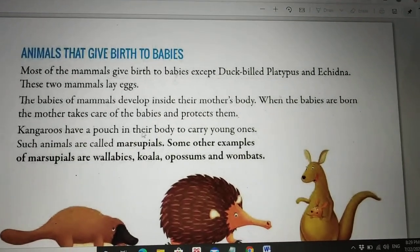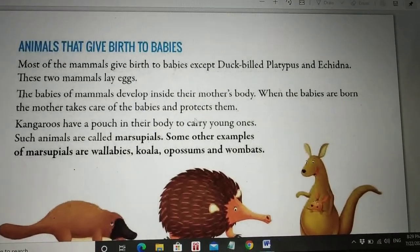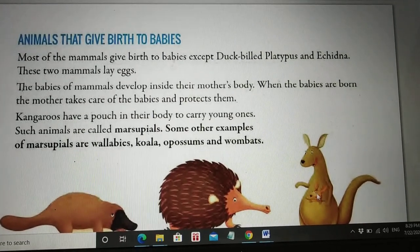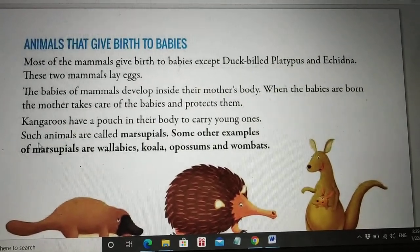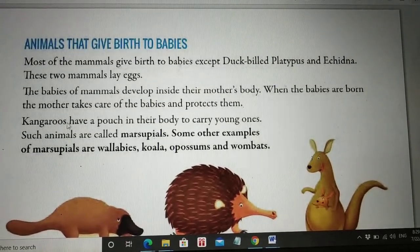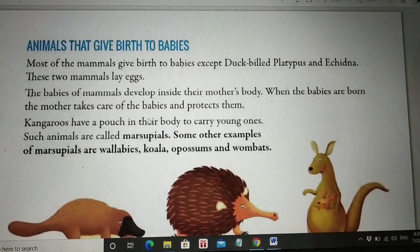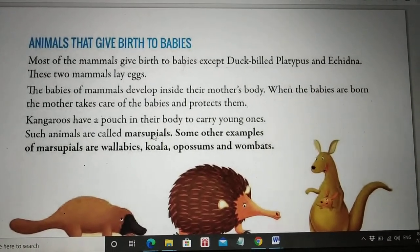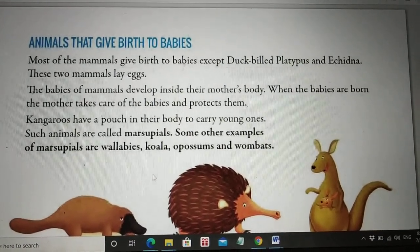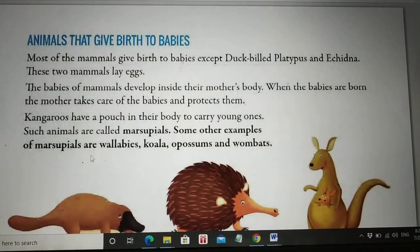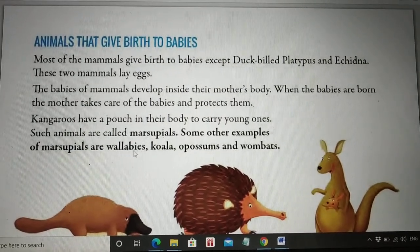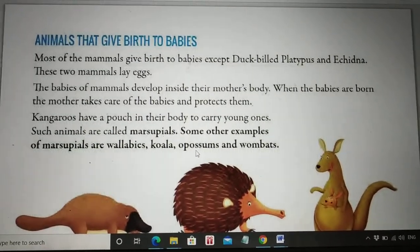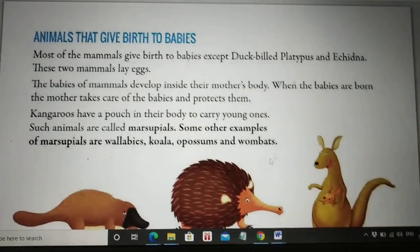Kangaroos have a pouch in their body to carry young ones. You can see in the picture they have a pouch to carry their small babies. Such animals are called marsupials. Some other examples of marsupials are wallabies, koala, opossums, and wombats.